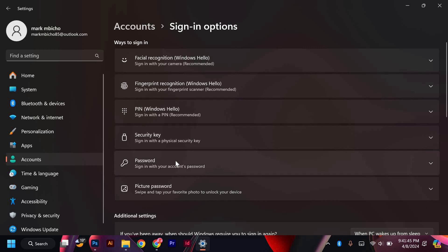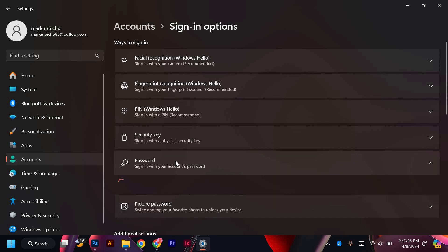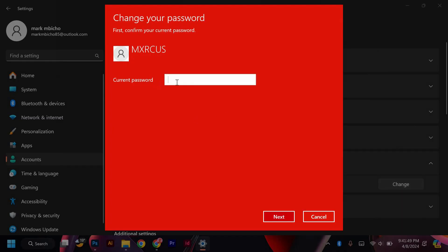Under Sign In Options, click on Passwordless Account and choose Use My Email Address instead. Enter the new email address you have just updated on your Microsoft account.